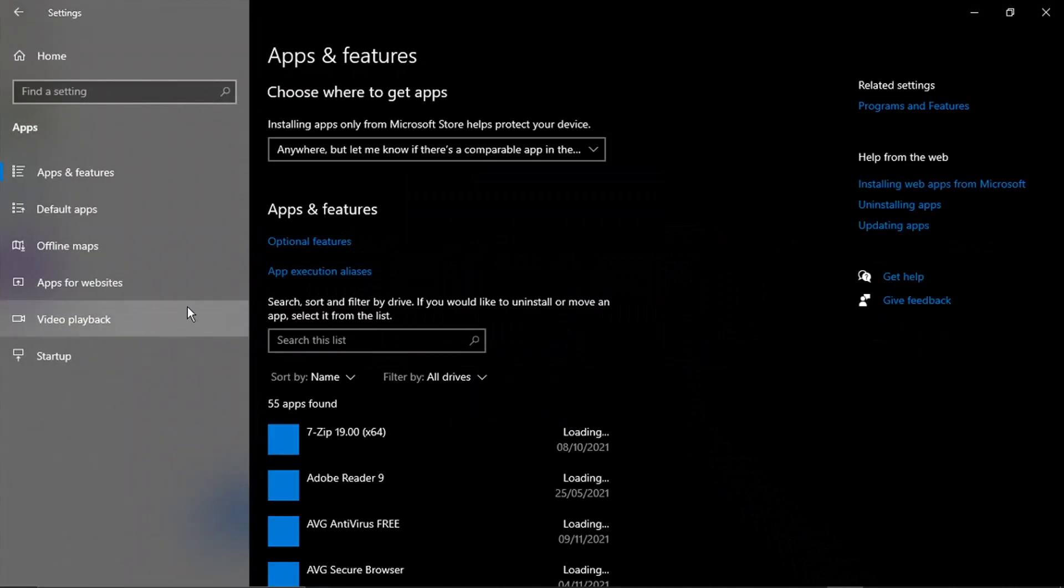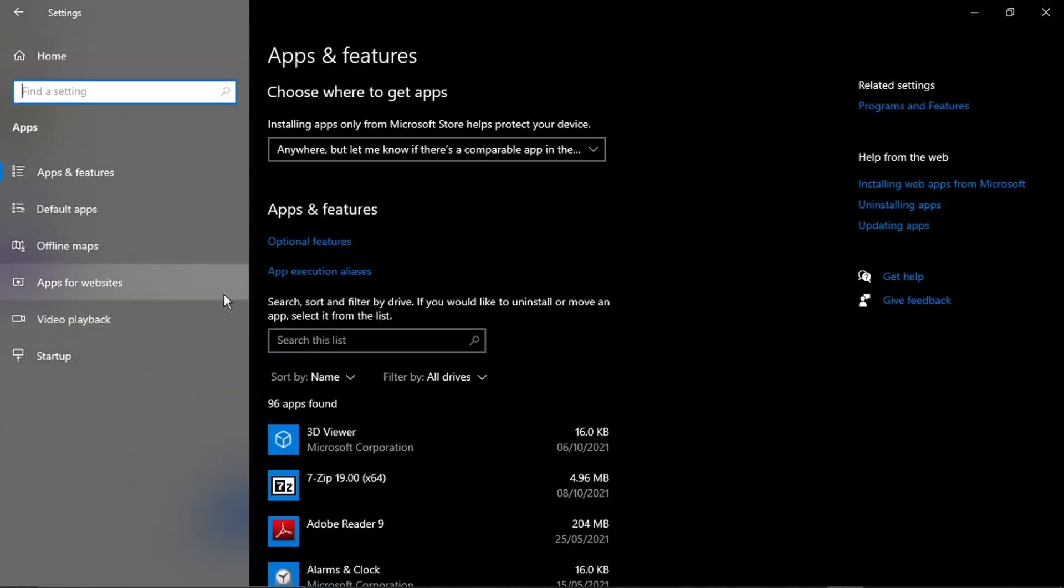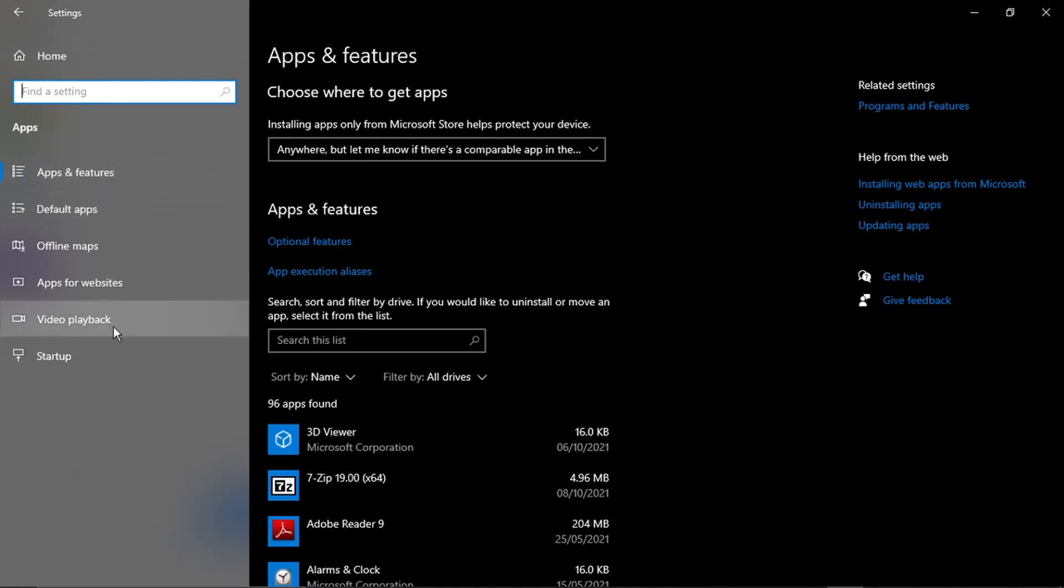And then once you're taken across to this page it's very easy to do. All you need to do is look at the menu on the left hand side and you'll see you've got an option there called Startup.